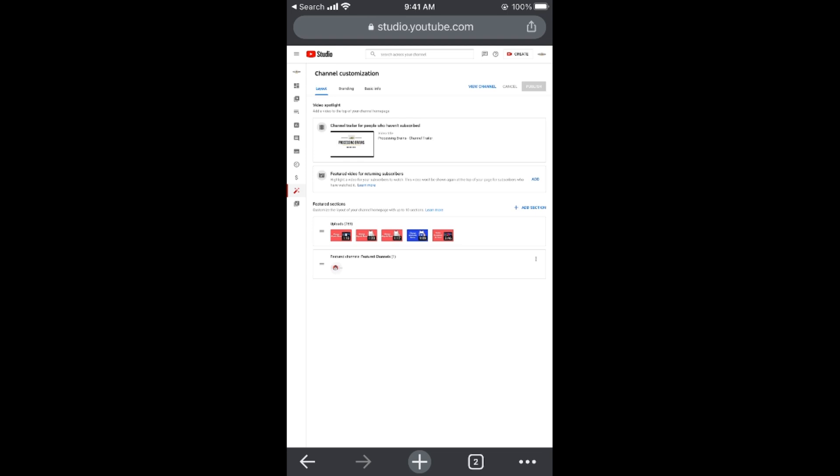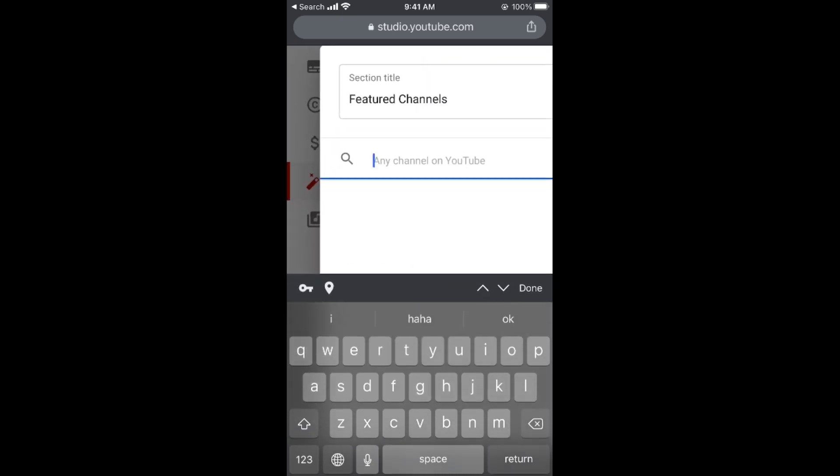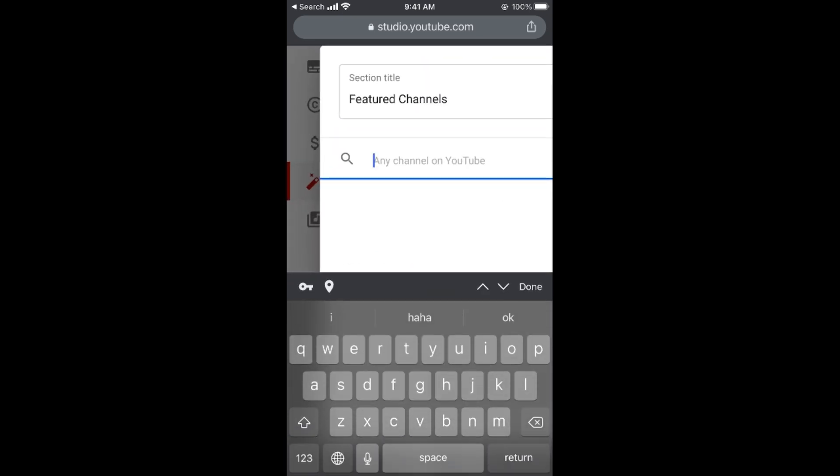Once you tap on this box, you can see these three dots - tap on here. Here you can see edit section content. Tap again. Now you can see featured channel, and here you would search for the name of the channel.